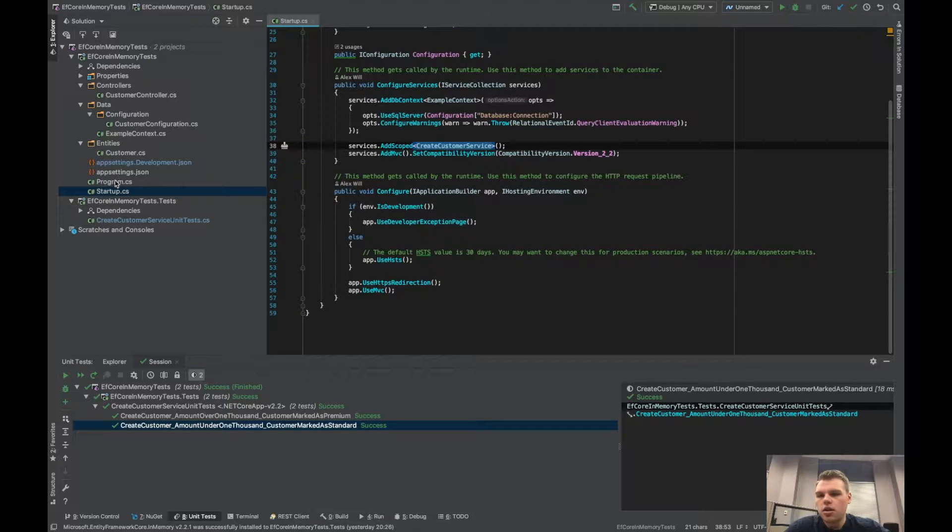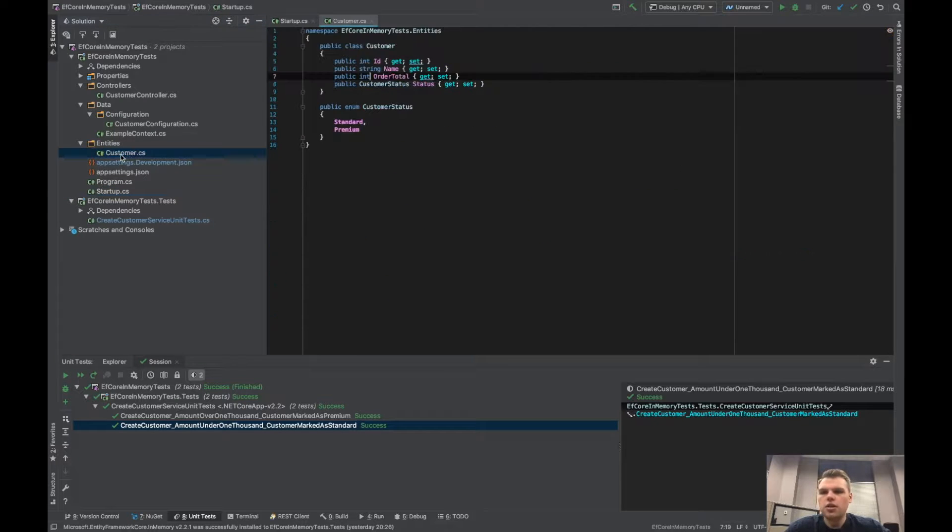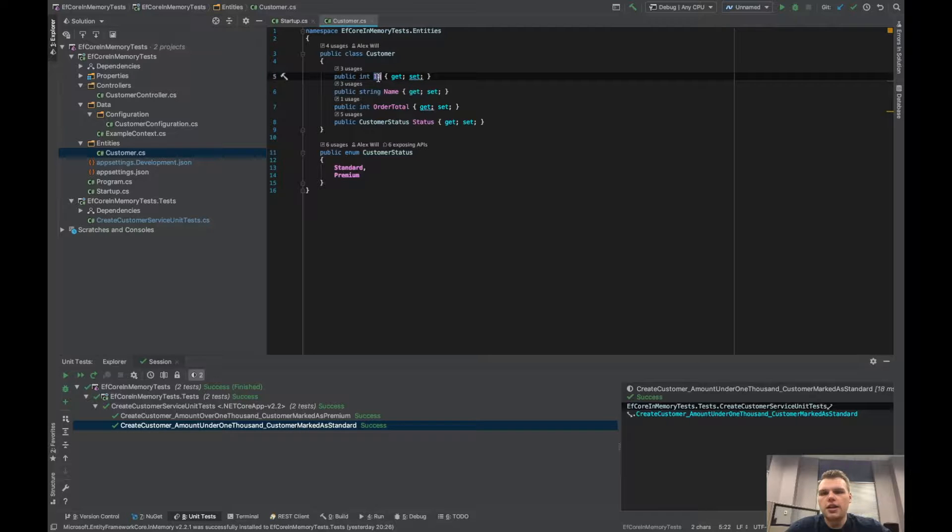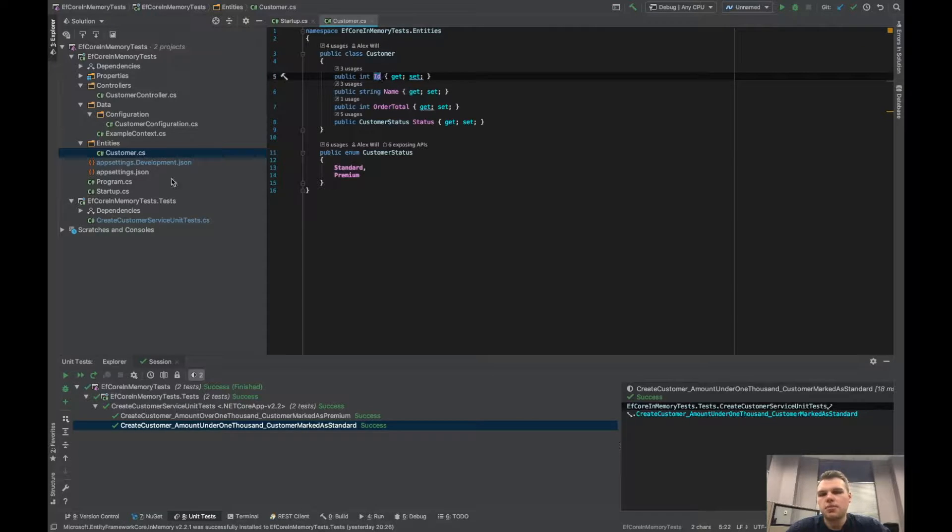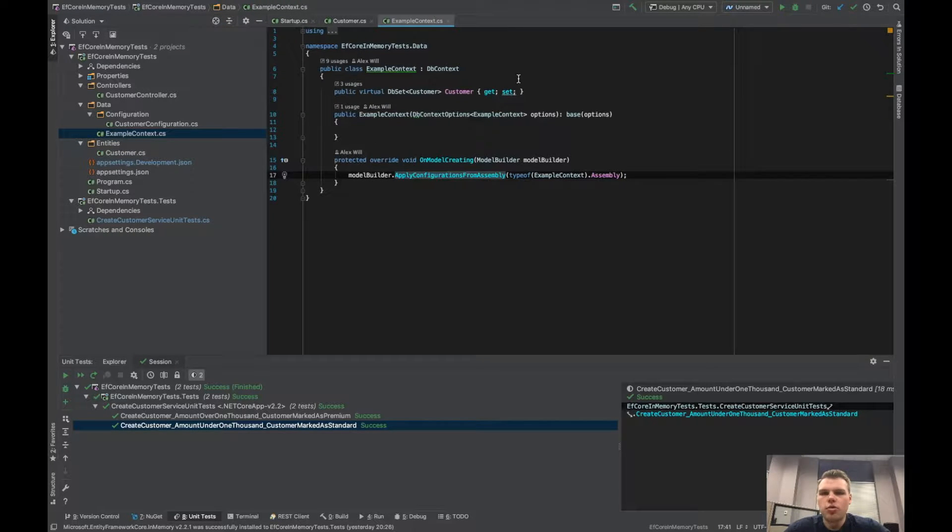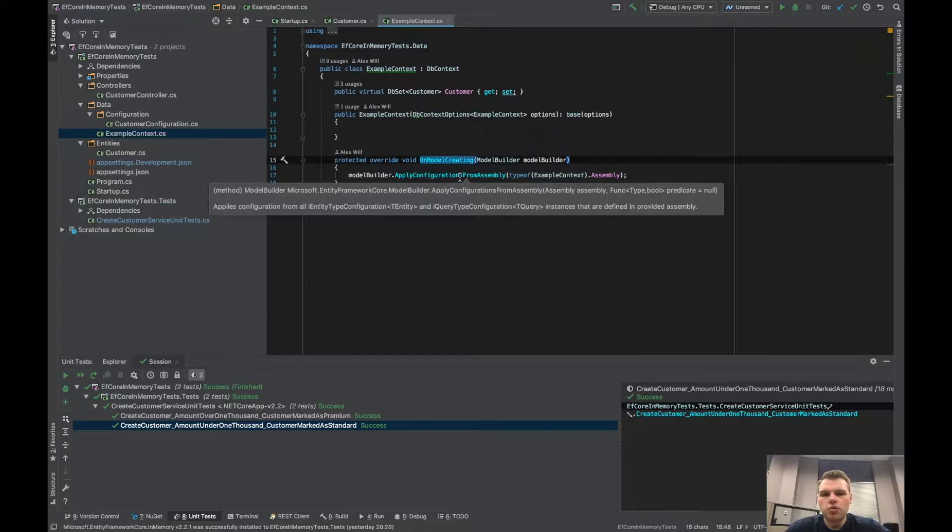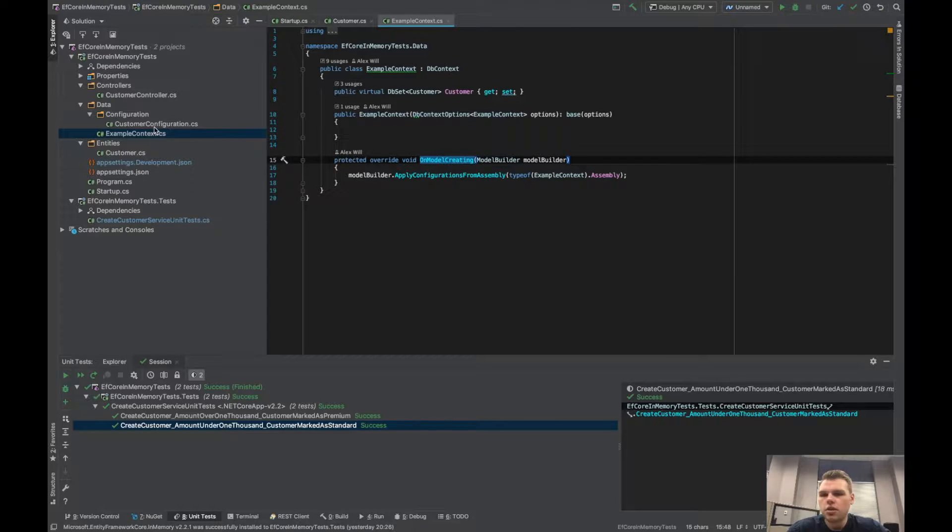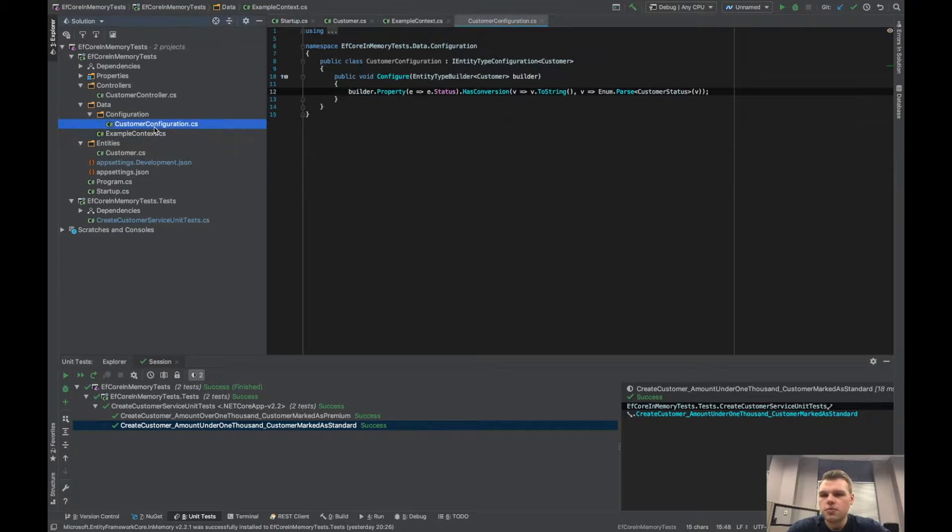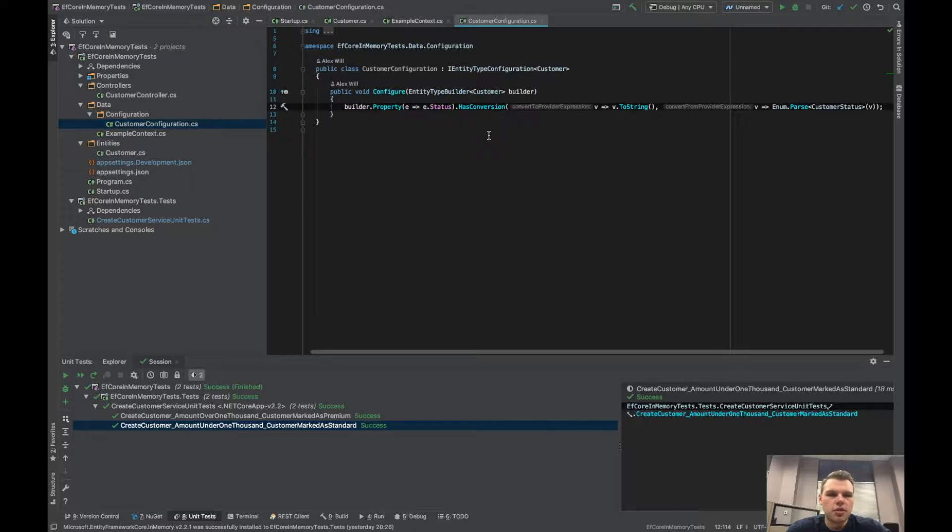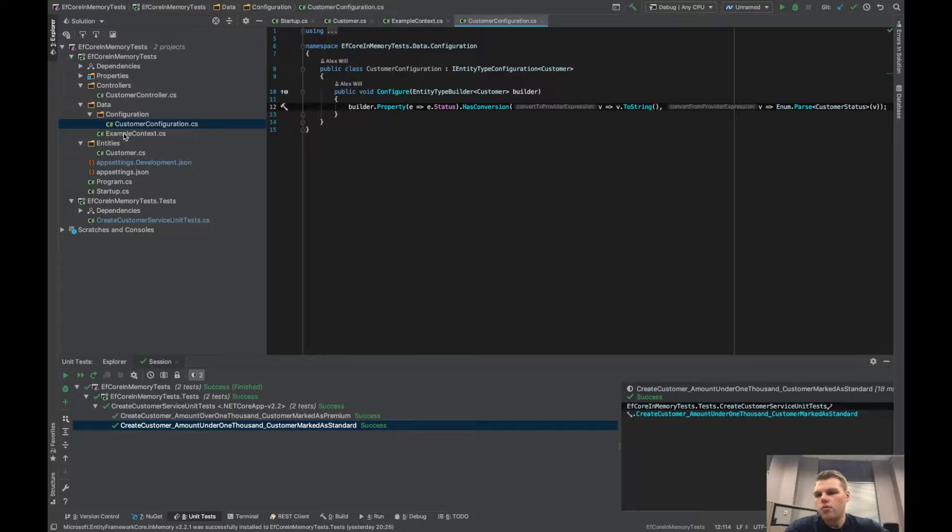Over in our entities, which is our table, we have just customer that has an ID, a string name, order total, and a status which is an enum. In the context it's our only table and we're also doing some configurations which help clean up your configurations. It was in an earlier video, the link will be in the description. Inside that configuration we're just using an enum conversion for our status, so we're storing it as a string in the database. That was also in an earlier video.